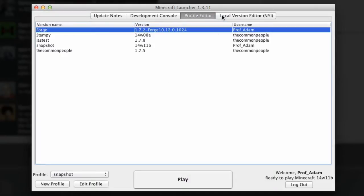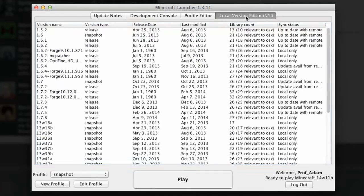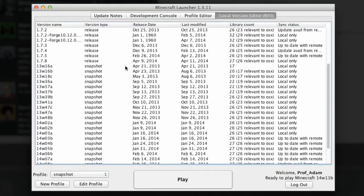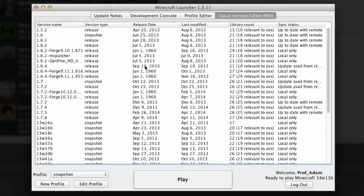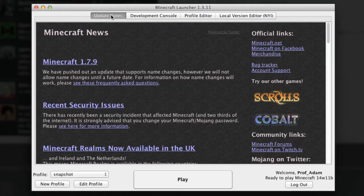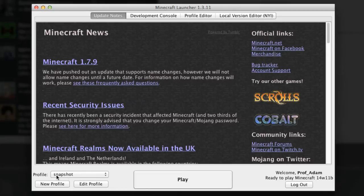Then we've got local version editor and here's all the different local versions that I've actually got on my computer.